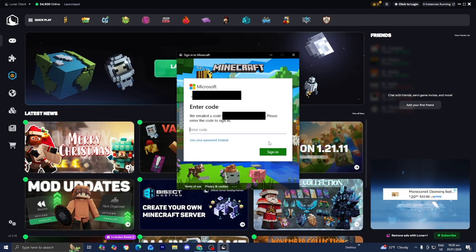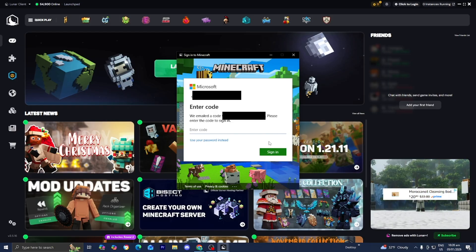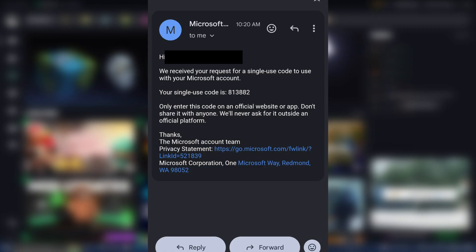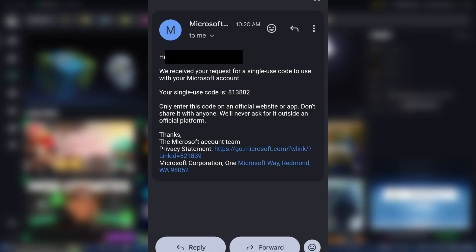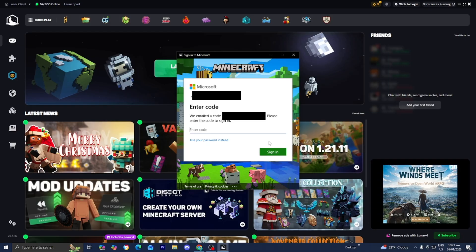When you try to log in, it's going to send you a verification code to your Gmail. Make sure to check your Gmail to find the code. I'm going to put a picture on the screen right now showing how the email should look. In the email, it will show your code, and all you have to do is enter the code here.